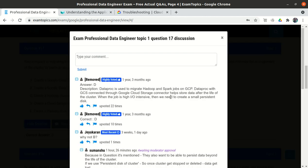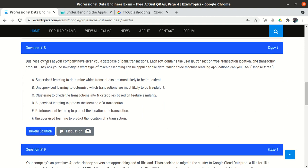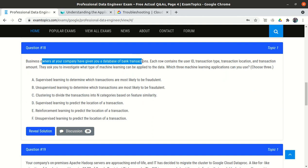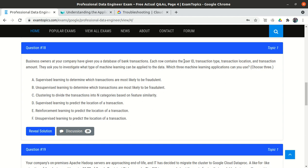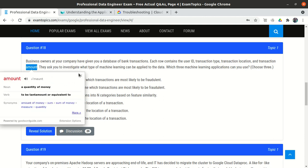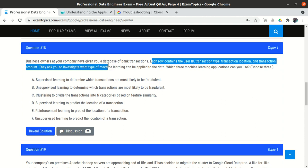Option D is correct, and if we go to the discussion tab most people also say option D. Question 18: Business owners have given you a database of bank transactions. Each row contains user ID, transaction type, transaction location, and transaction amount. They ask you to investigate what types of machine learning can be applied to this data. We need to choose three correct options out of six.